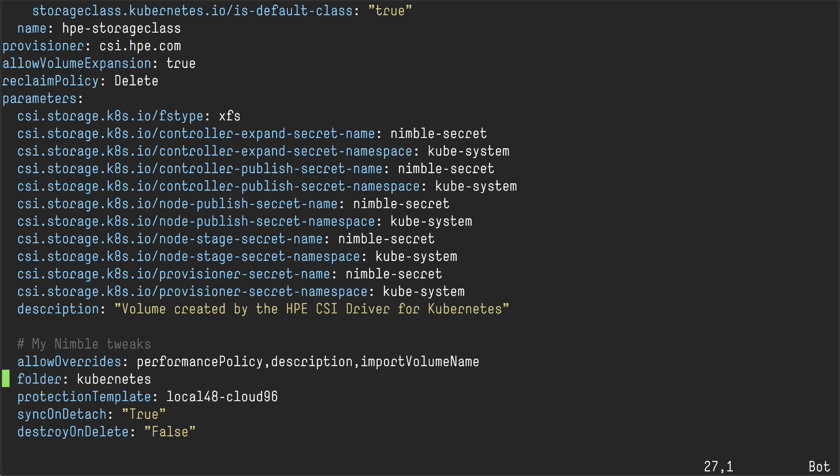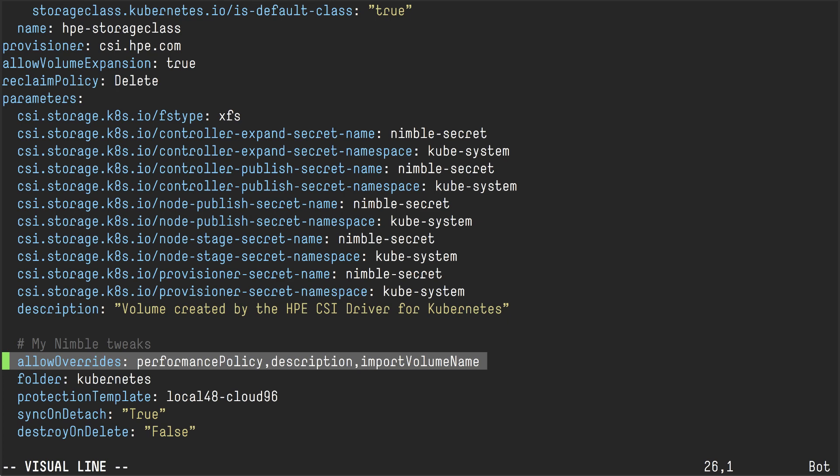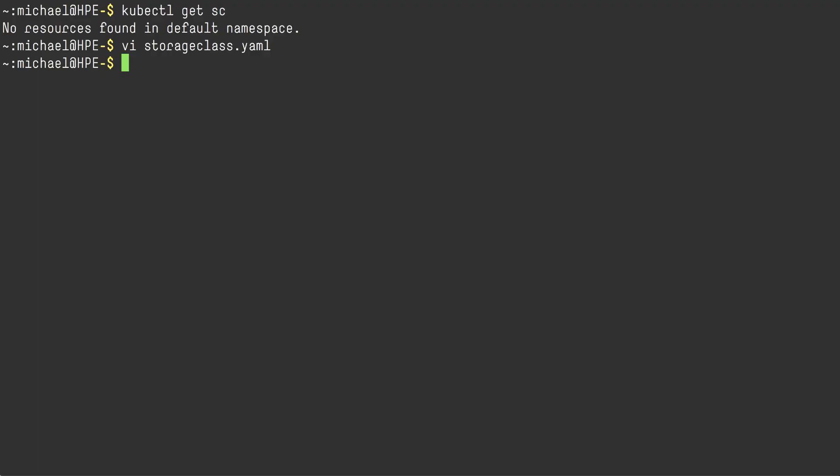I want to leverage my custom protection templates. I want to drop all my volumes in the Kubernetes folder I just created. And then I want to be able to allow users that create persistent volume claims to annotate their PVCs to use a custom performance policy, custom description. And I also want to allow them to import offline volumes. And I'm going to show you why that is relevant later. I'm going to create the storage class.